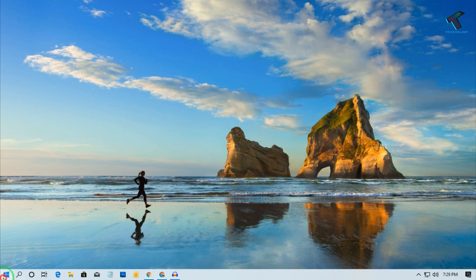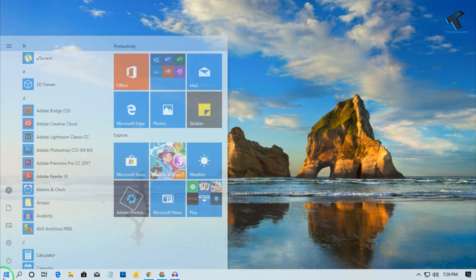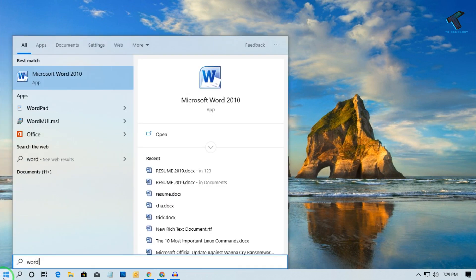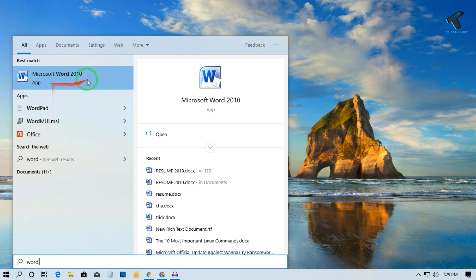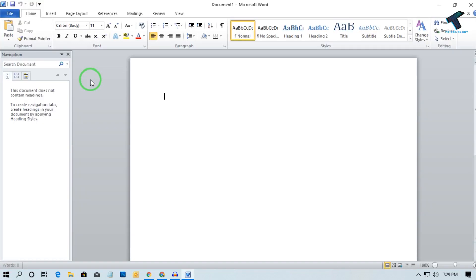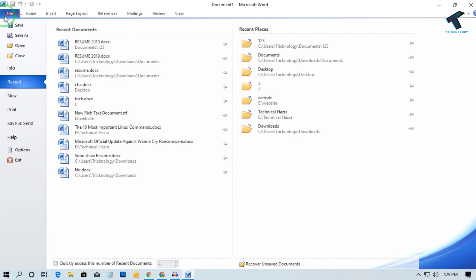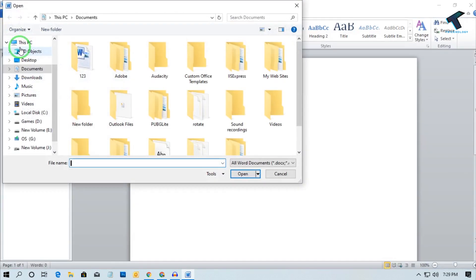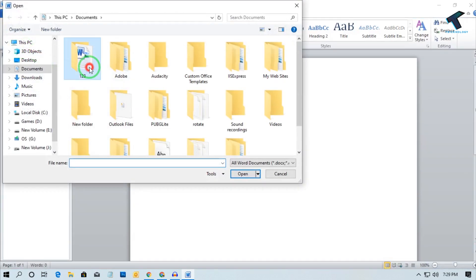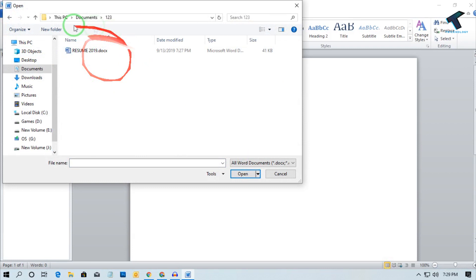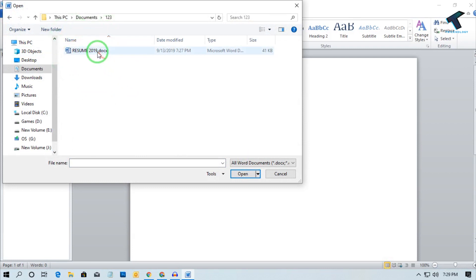First of all you need to go to your start menu and type Word, and after that open Microsoft Word on your computer. Now you have to go to the File option from the left side corner and click on Open, and then go to the location where your Word file is saved.